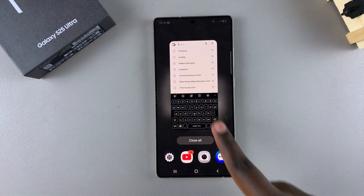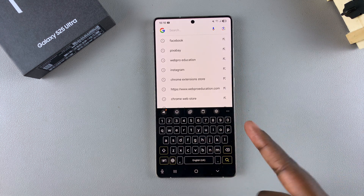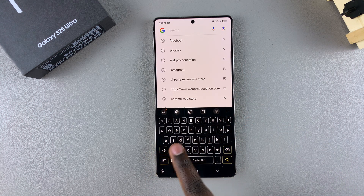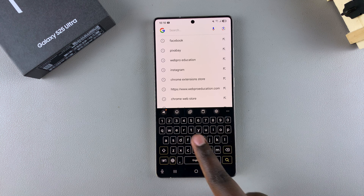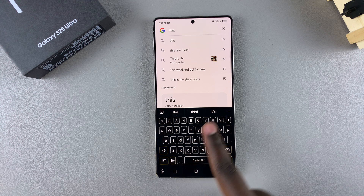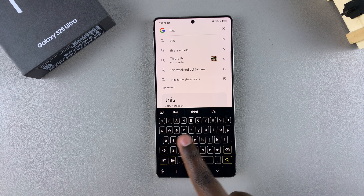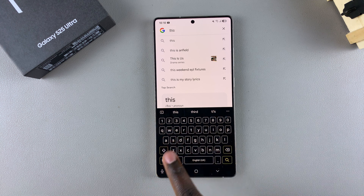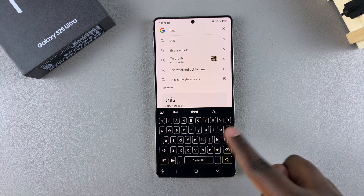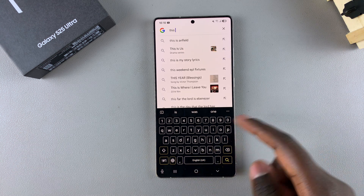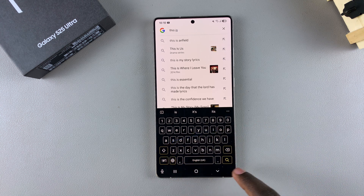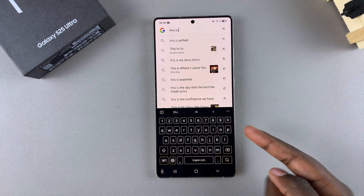For example, if you wanted to type the word 'this', all you need to do is drag your finger across the letters for that word. As you drag your finger, you'll see a blue trail following — that blue trail is showing the direction you're going so the keyboard knows which letters to select as you perform the swipe to type gesture.